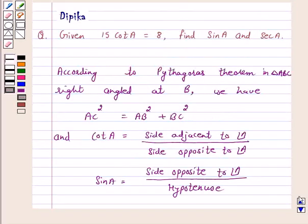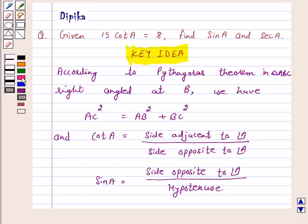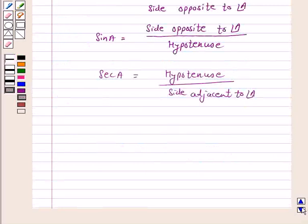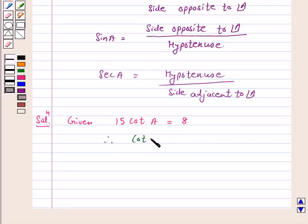So this is the key idea behind our question. We will take the help of this key idea to solve the above question. So let's start the solution. Given 15 cot A is equal to 8, therefore cot A is equal to 8 upon 15.